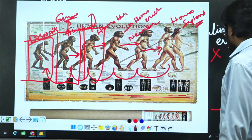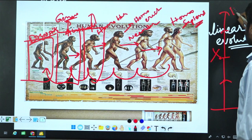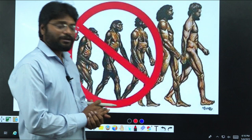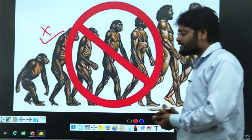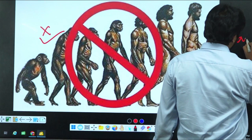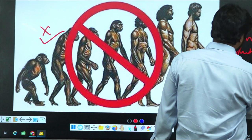The same species with different time periods modifying into new species and finally coming into Homo sapiens is completely wrong. We are still believing this even today, but this is absolutely wrong. What type of evolution did we actually undergo? We went through branched evolution rather than linear evolution.